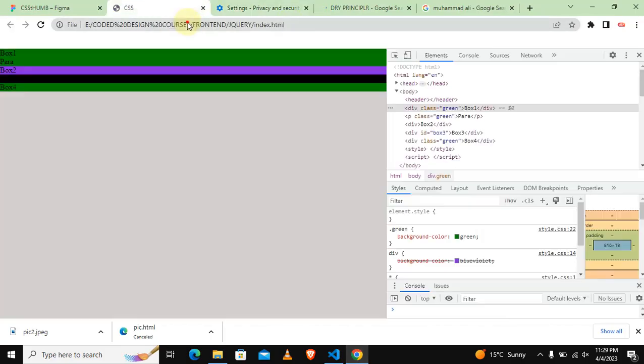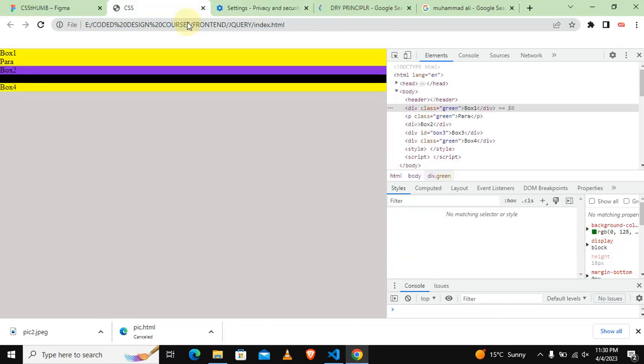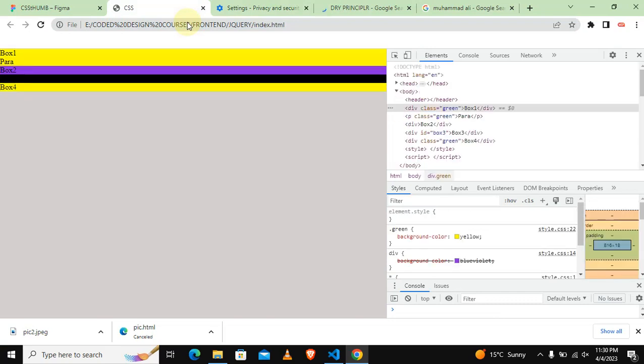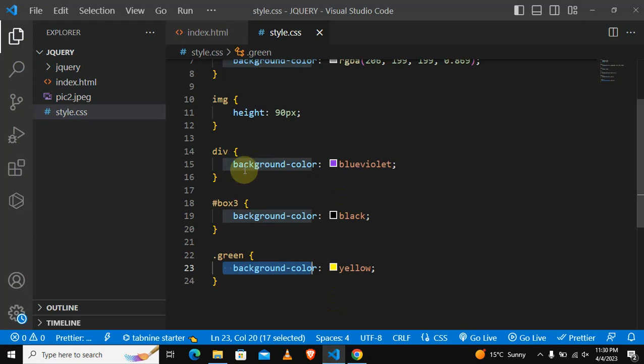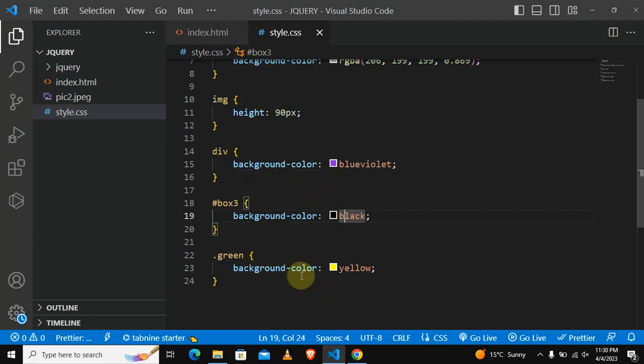So that's the basic idea or concept behind DRY principle. Don't repeat yourself, meaning that we don't have to go to a div element and change it, go to a box element and change the color. We only change it once.